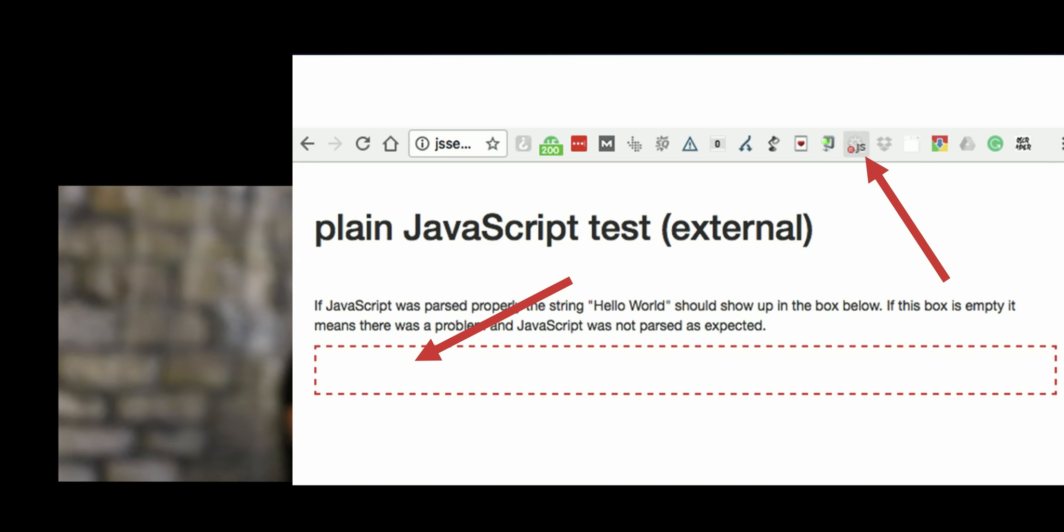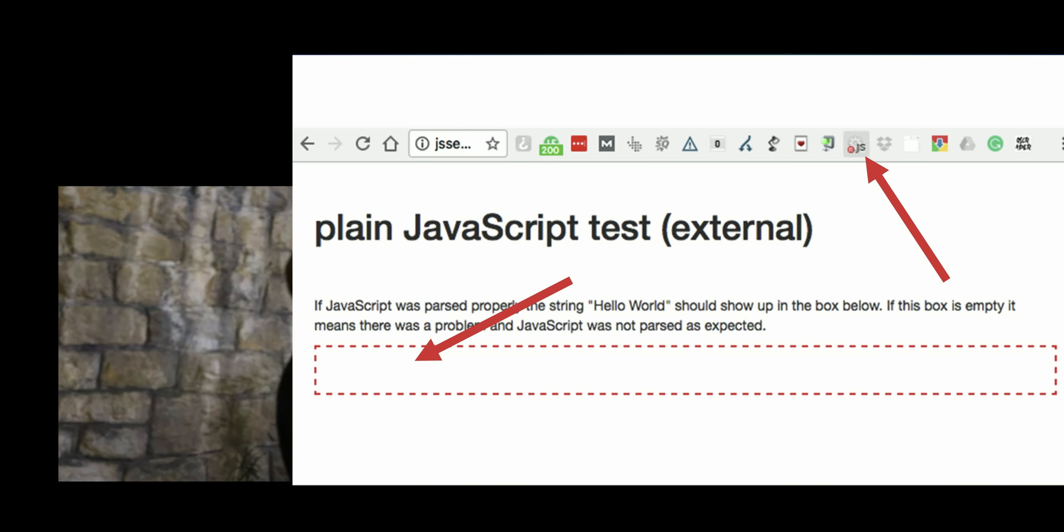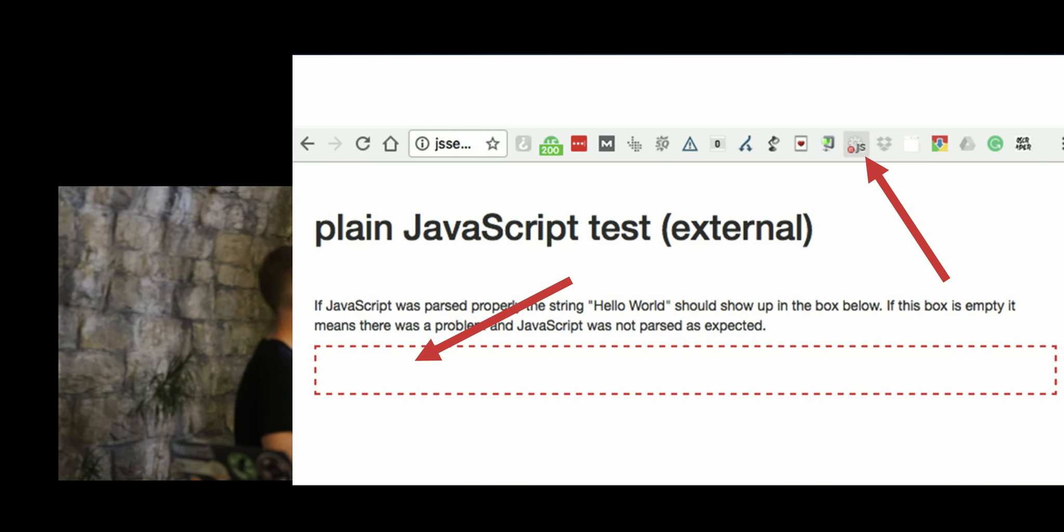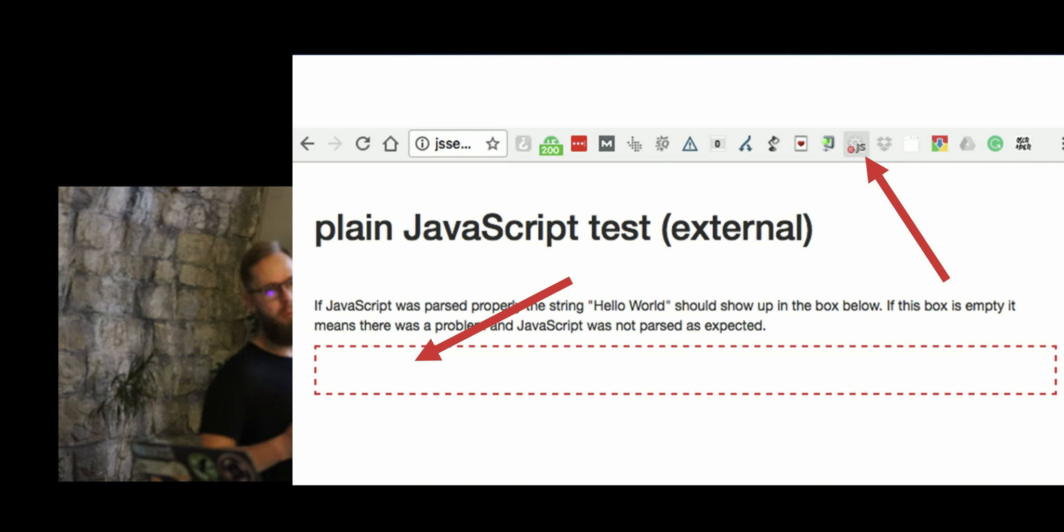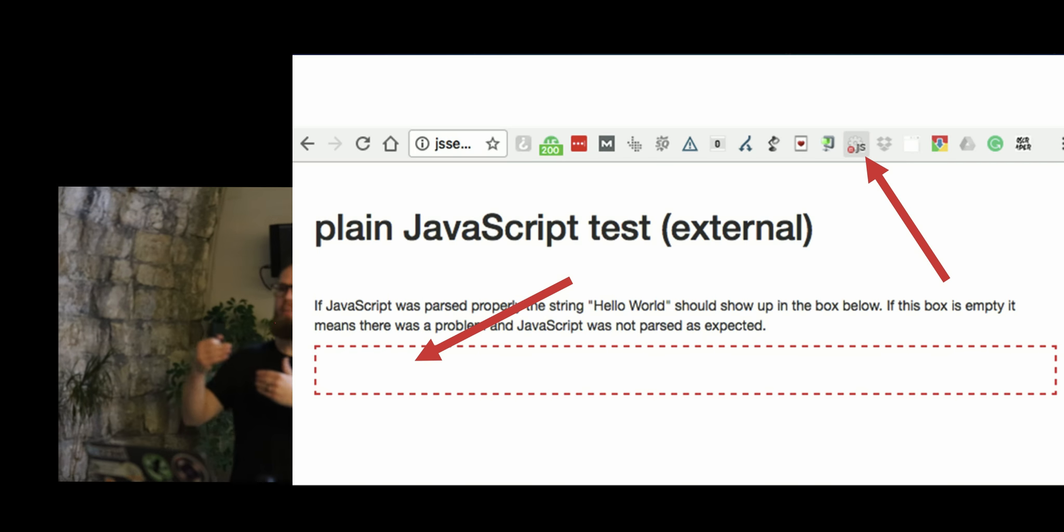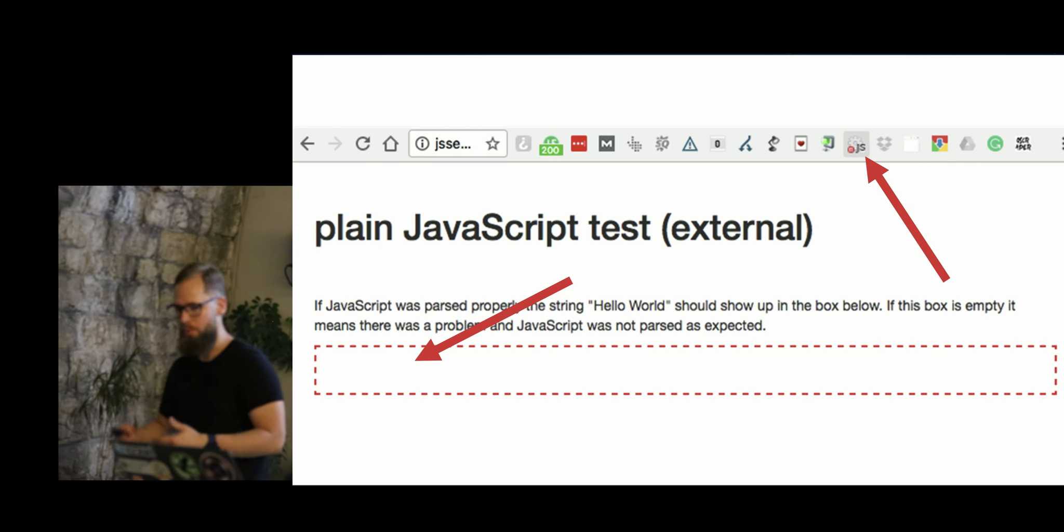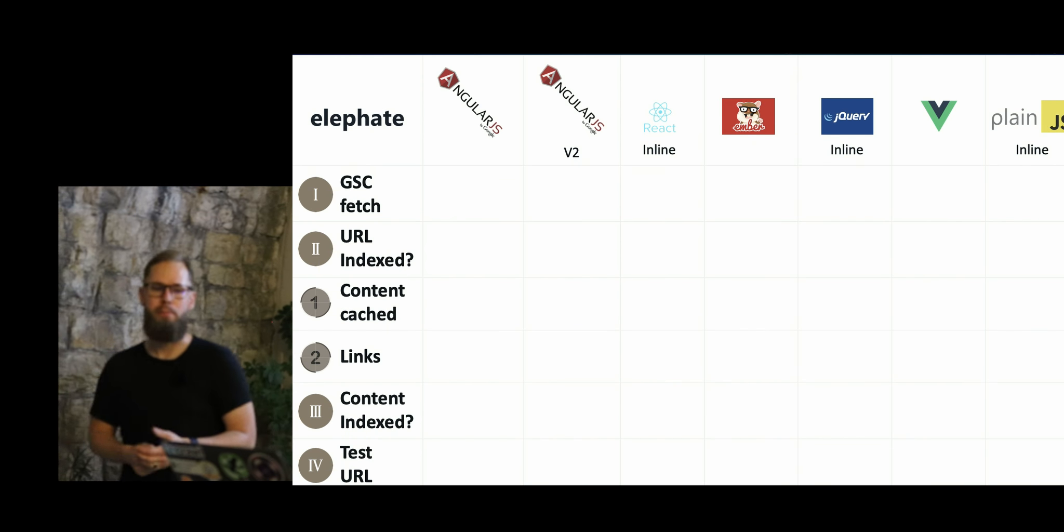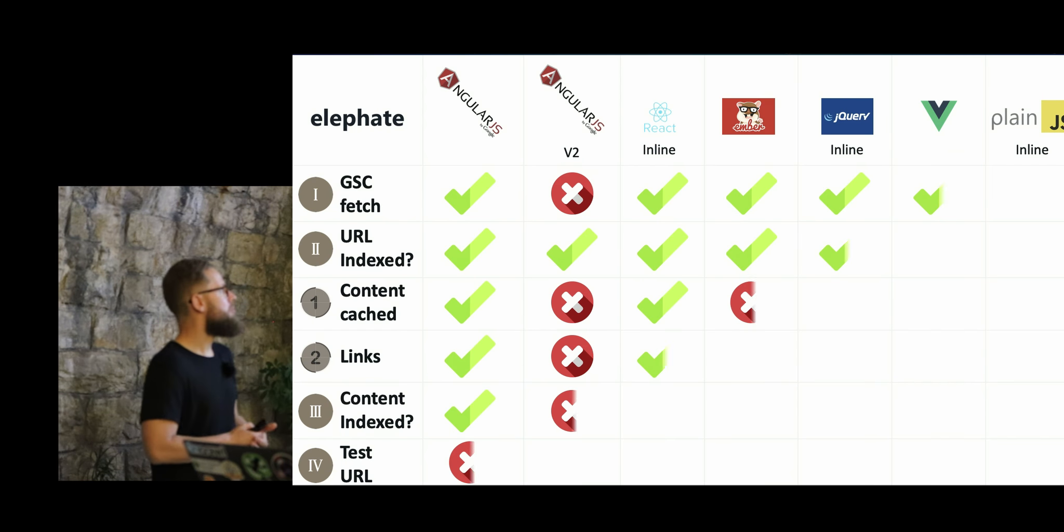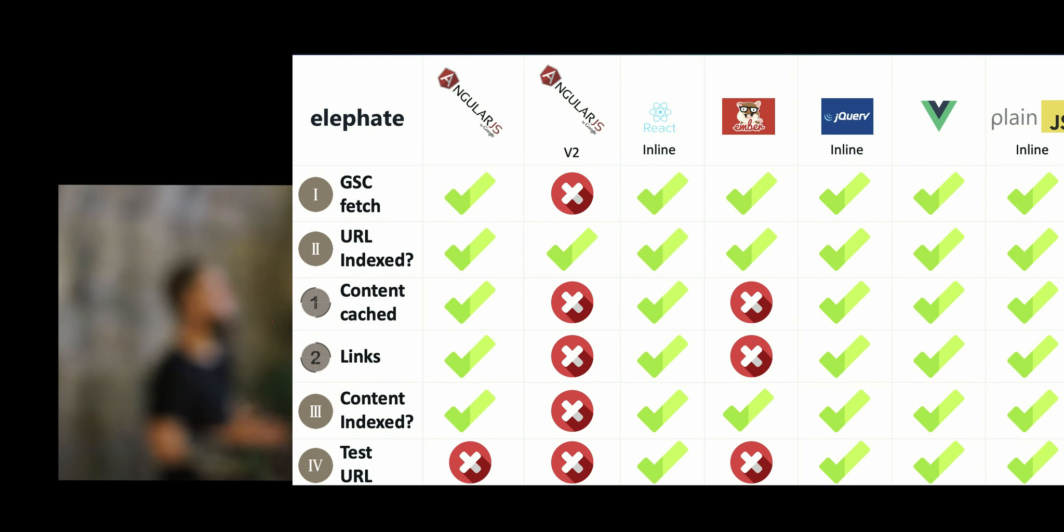So if we see that Google indexed the content within the red frame, we know that Google parsed that JavaScript framework, the JavaScript code. The idea was extremely, extremely simple. But the results were really, really mind-blowing.